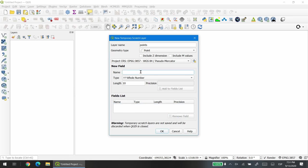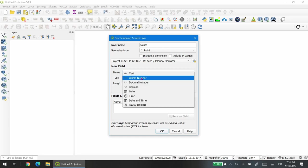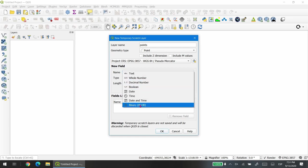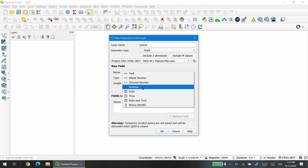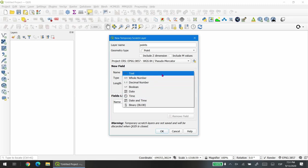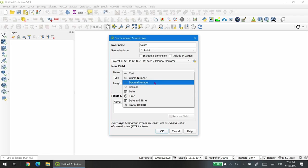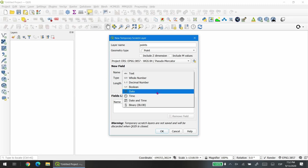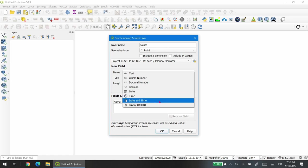There are several data types that you can store on a field. In this case we want to choose whole number, but you can also choose text, decimal number, boolean which is true and false, date format, time, date and time, and also binary.